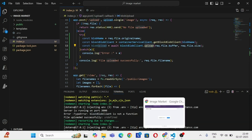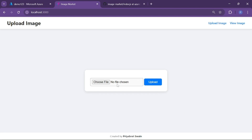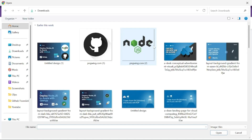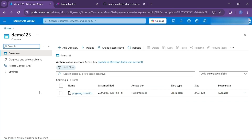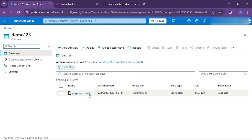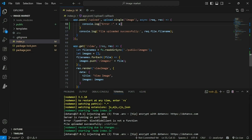Let's go back to our page, choose a file, and click on upload. Now let's go to our container page in Azure, and as you can see, our image has been successfully uploaded. This is the view page where we are accessing images.